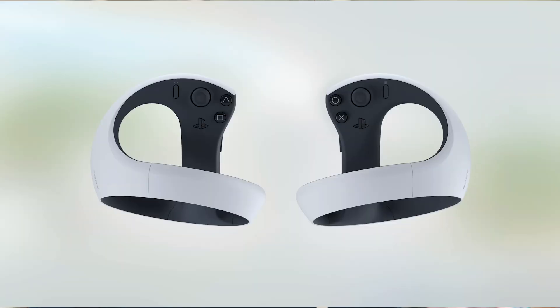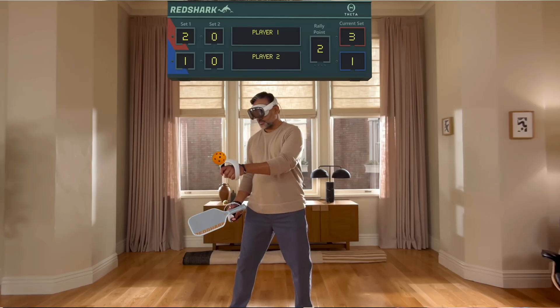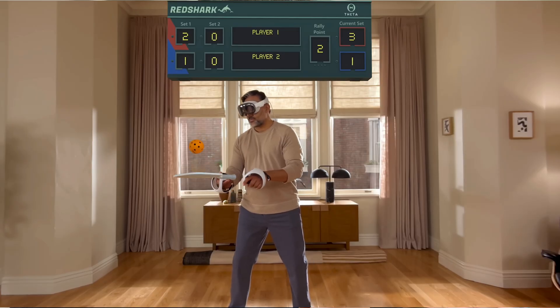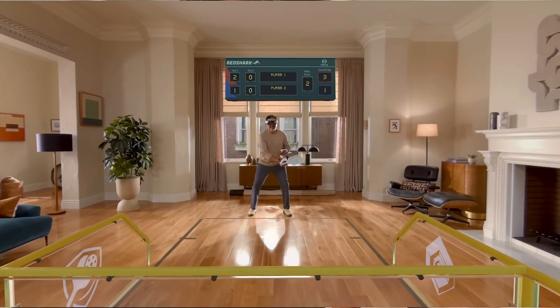PlayStation VR2 Sense controllers now have full compatibility with Vision OS, which is a little difficult unless you own a PlayStation VR2. You can't currently buy the PlayStation controllers individually, but if you do have one, you'll be in luck because they should work straight away.